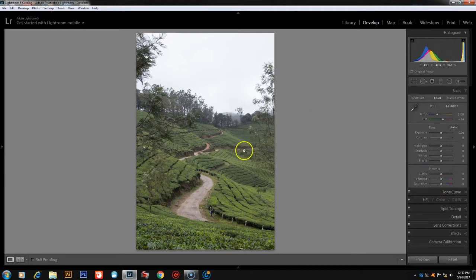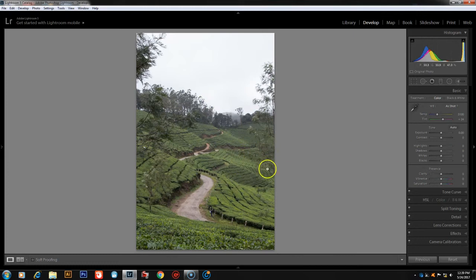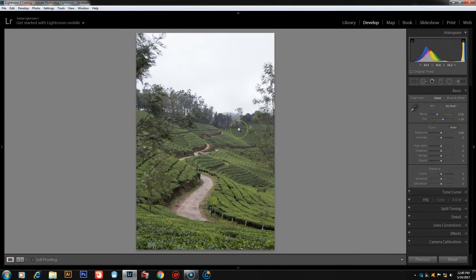If you want to expose this photo, it will be exposed in the land area — it will be blown out and details will not be available. This photo will be edited in the RAW file format, and also in the JPEG file format.